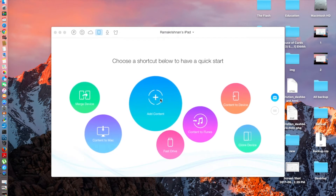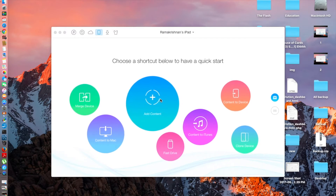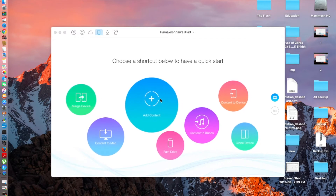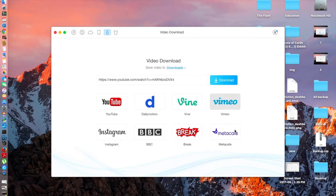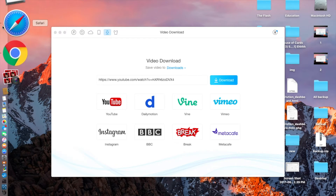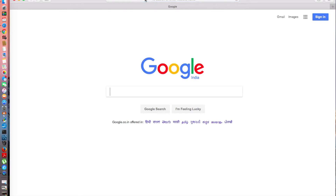The next thing I'm going to show you is how to add video files to your iDevice with AnyTrans — it's really easy. Click this tab and these are the sites it supports: you can take videos from YouTube, Dailymotion, Vimeo, Metacafe, Break, BBC, and Instagram. If you have any of these links you copy and paste it, it will download the video and put it directly into the Videos app on your iPad or iPhone.